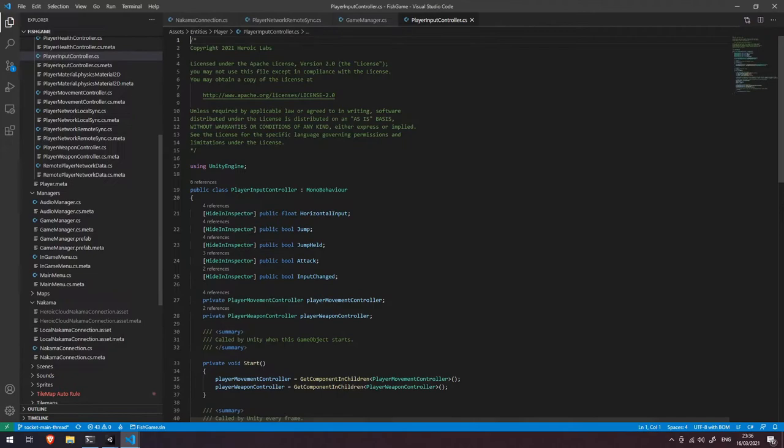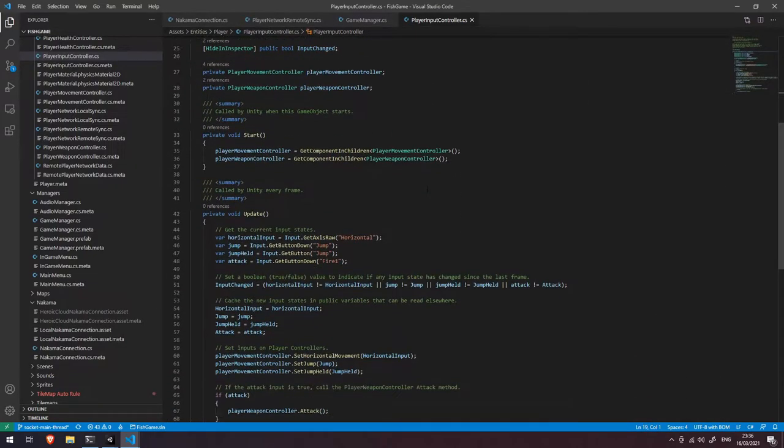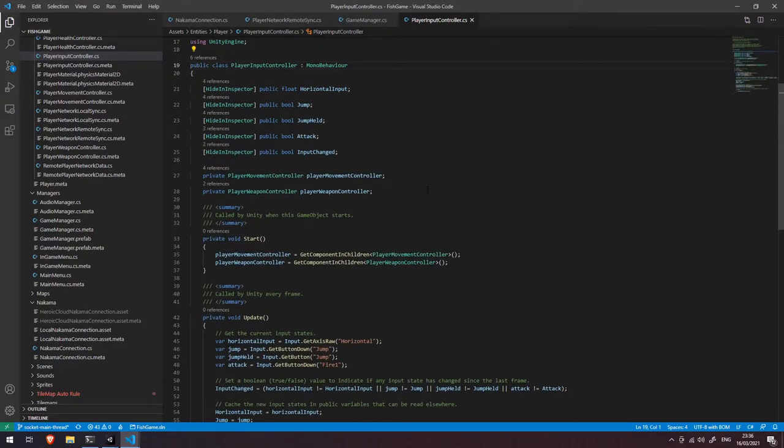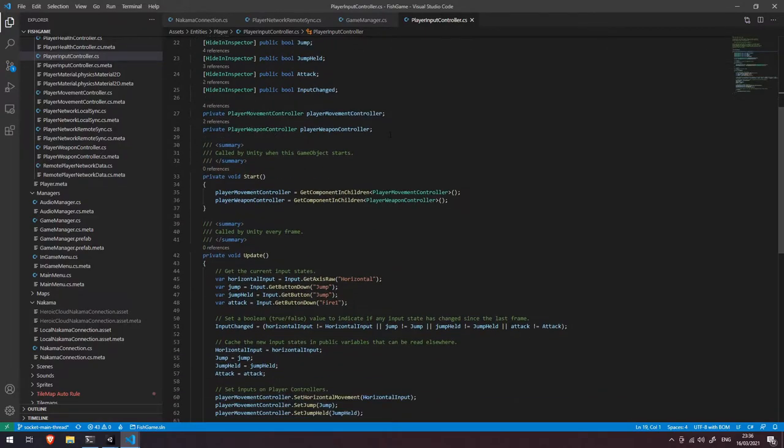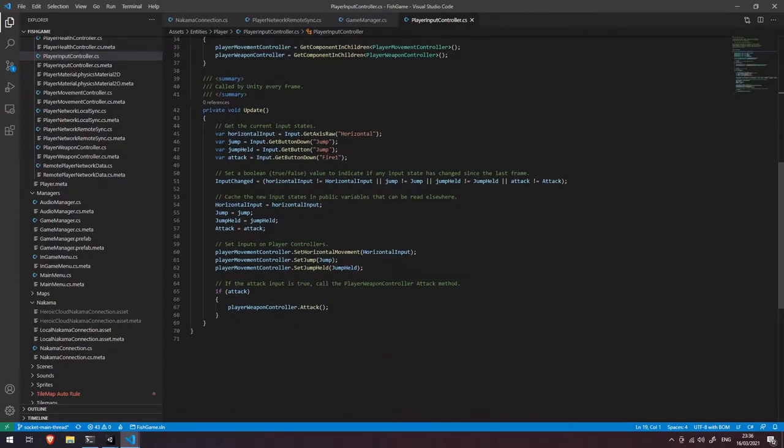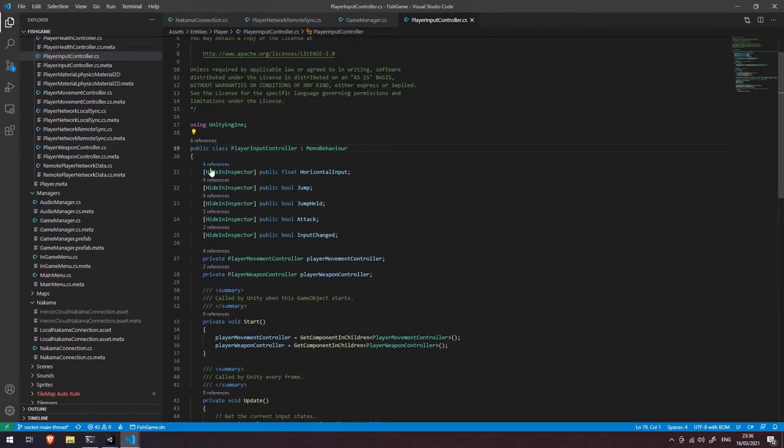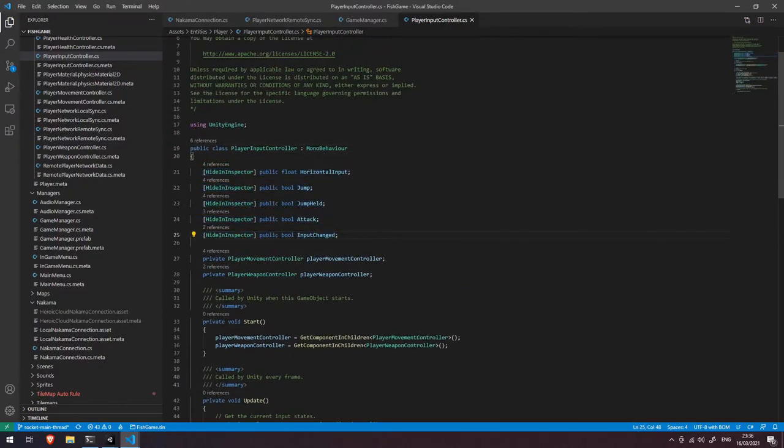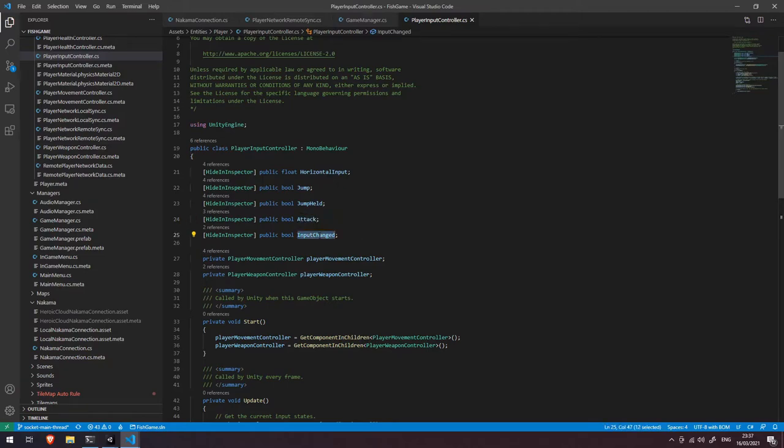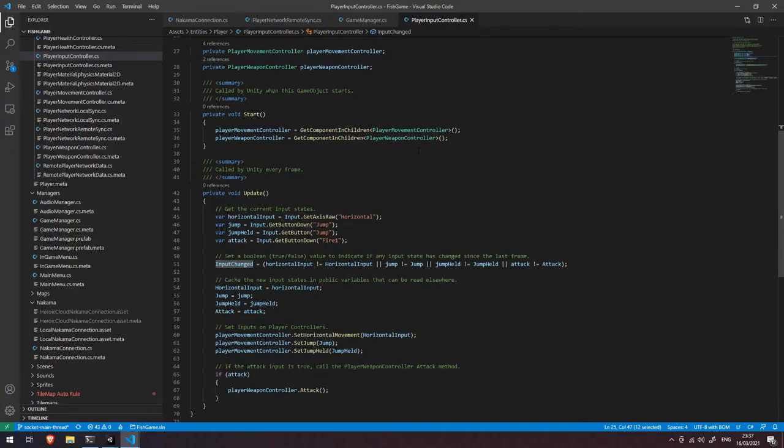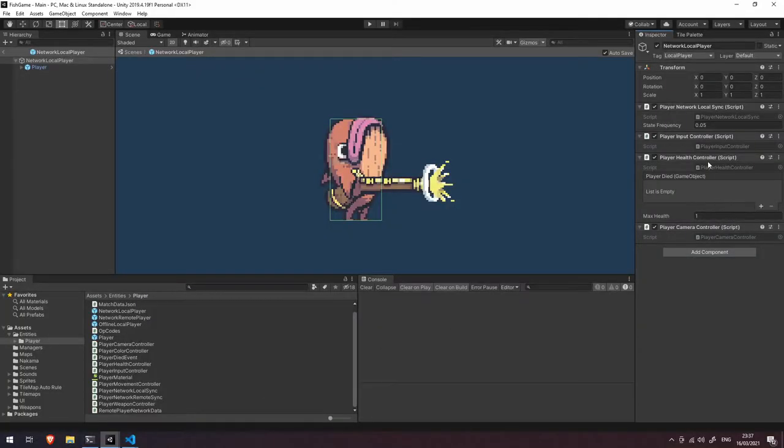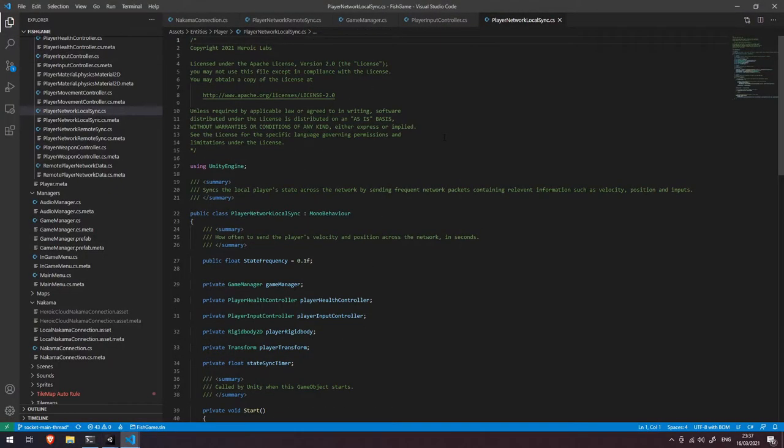Pull the code over and you can see that none of this is related to networking whatsoever. So I'm not going to dive into the entire specifics around how input works for each particular character. However, you can see that all of this code here is basically setting some values at the top which are public values. We've got access to our horizontal, our jump, whether or not the jump is being held, the attack key, and whether or not any inputs have changed in between each frame. So as a component, this is exposing all of that information that we then use in our other component here, the player network local sync.